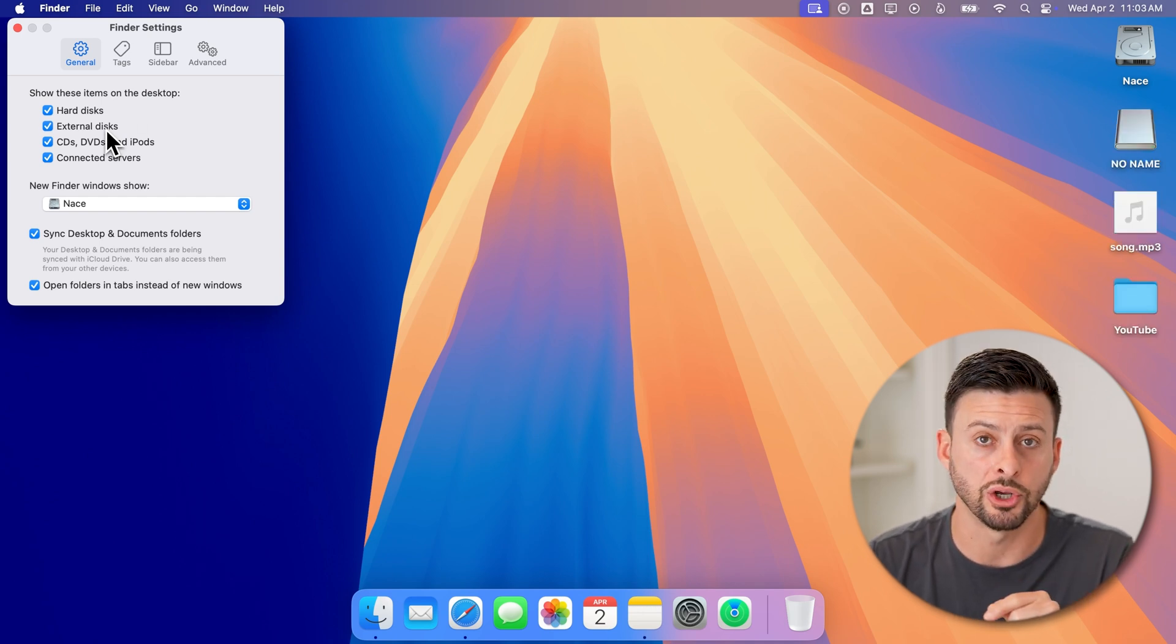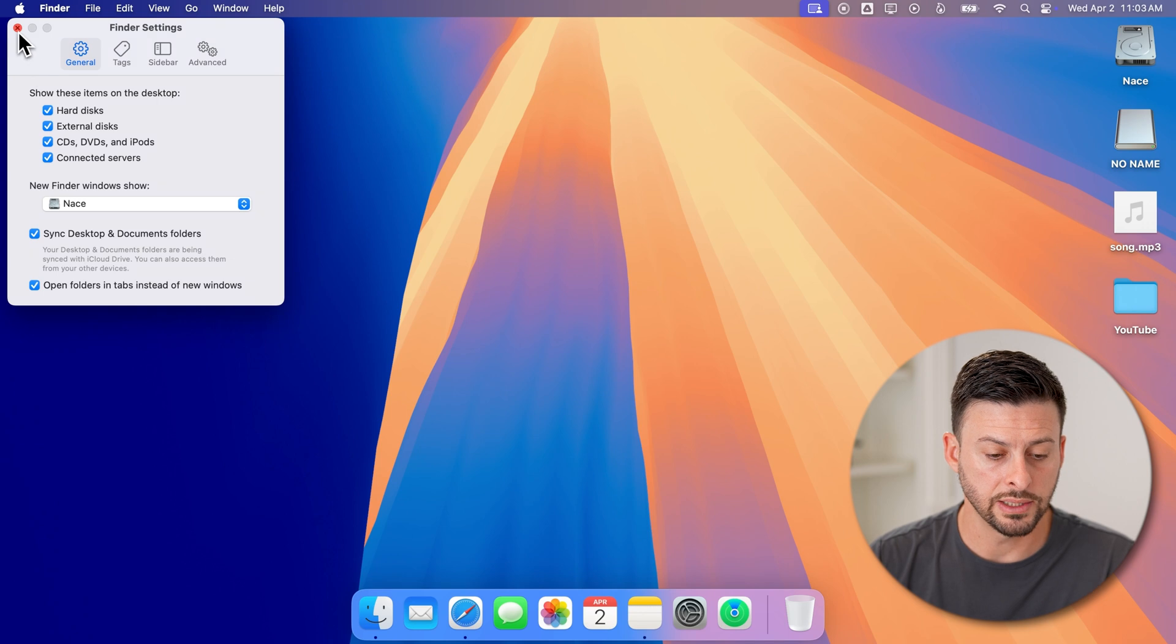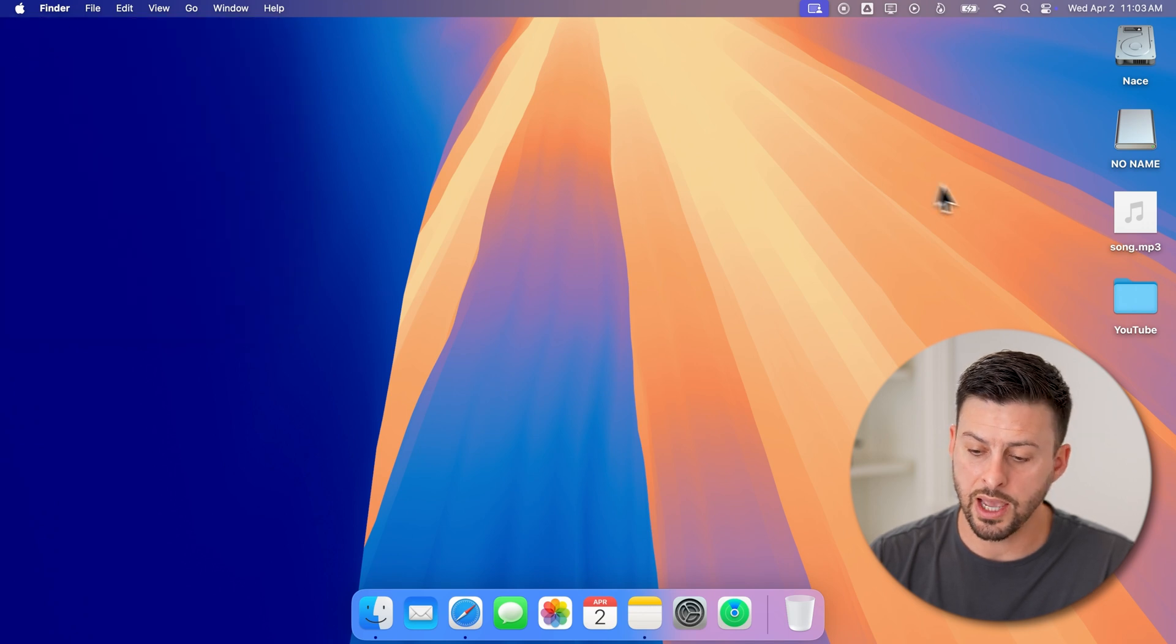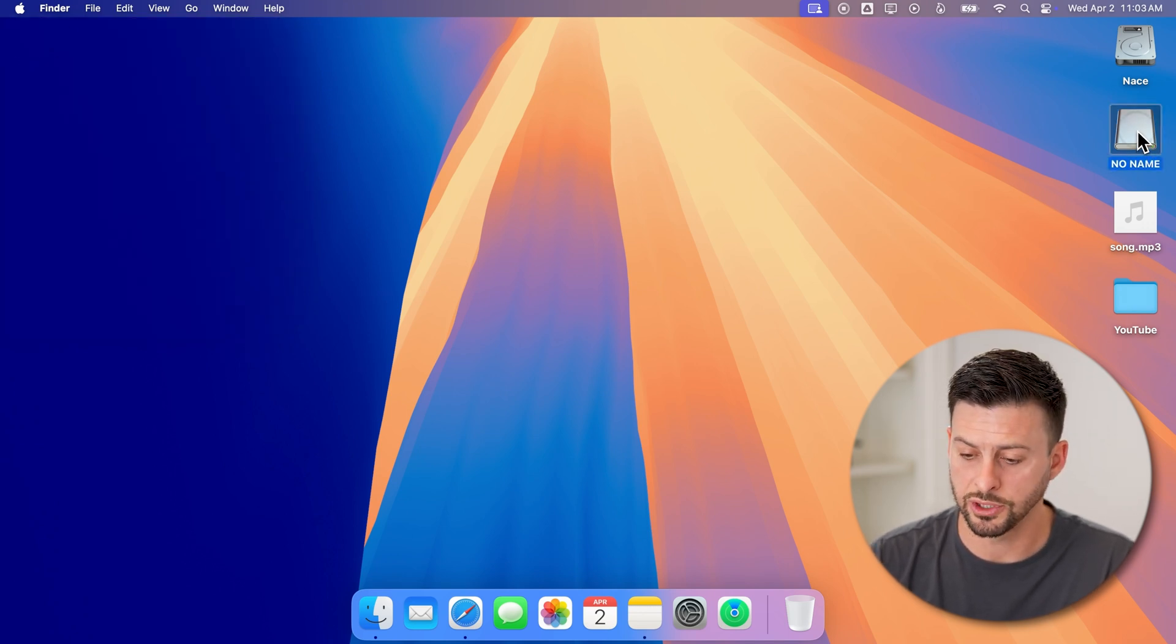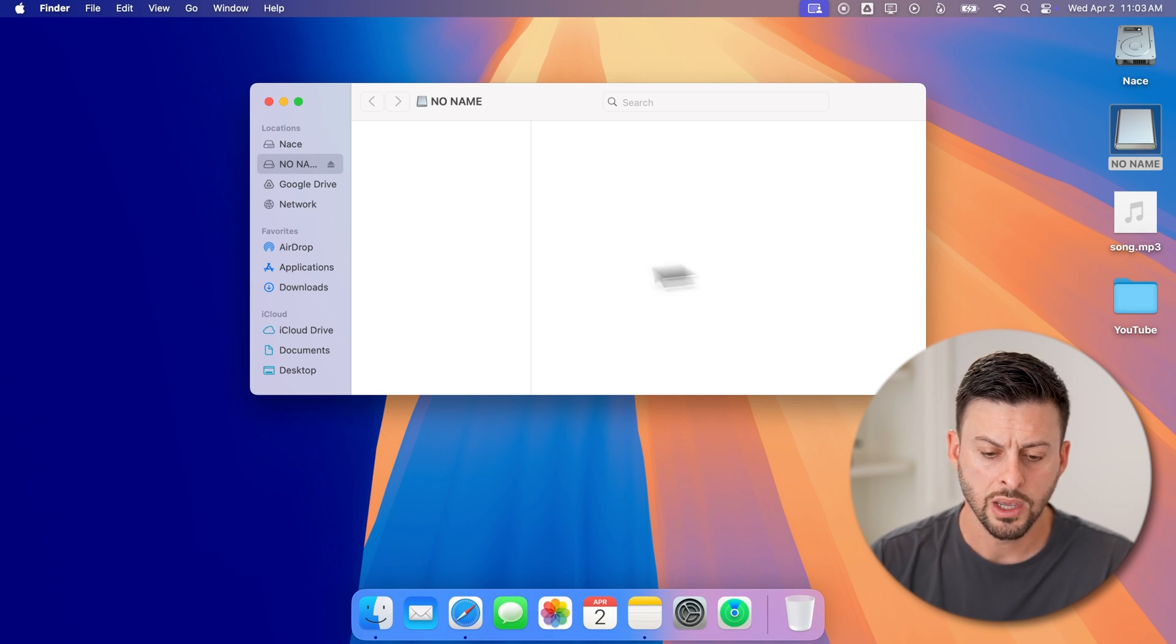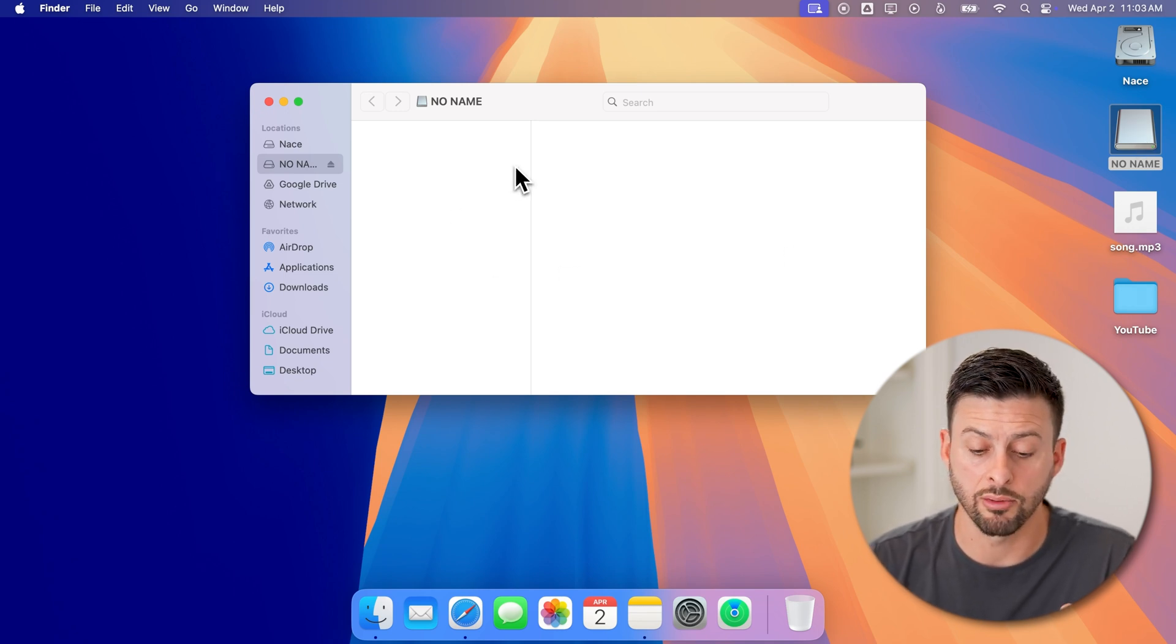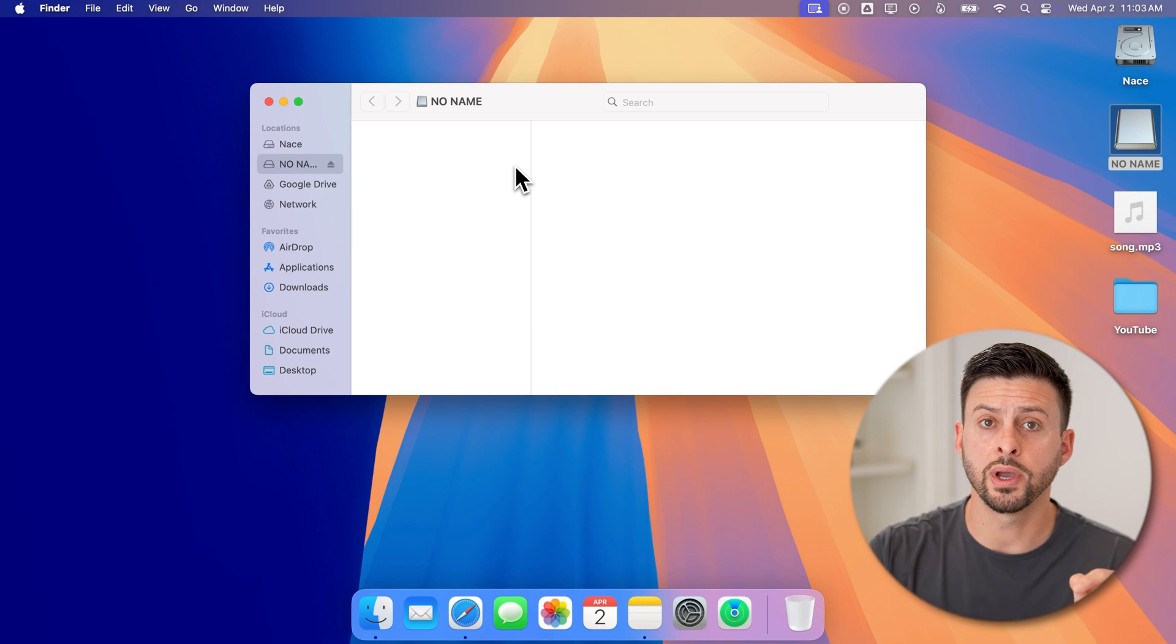Now let's get out of here and open up this external drive or USB drive just by double-clicking on it. You can see it doesn't have anything in it right now. There are two ways to bring files in.